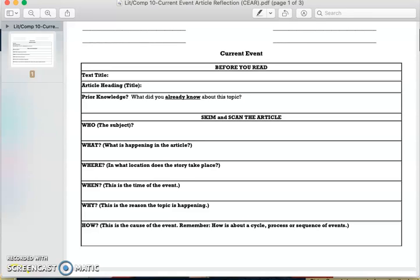Sorry for that. I'm getting cut off there. I'm just going to upload this under a different file under the SEER. As I explained, that is the current event article reflection, and that is going to be the format that we use for our article assignments moving forward this week.